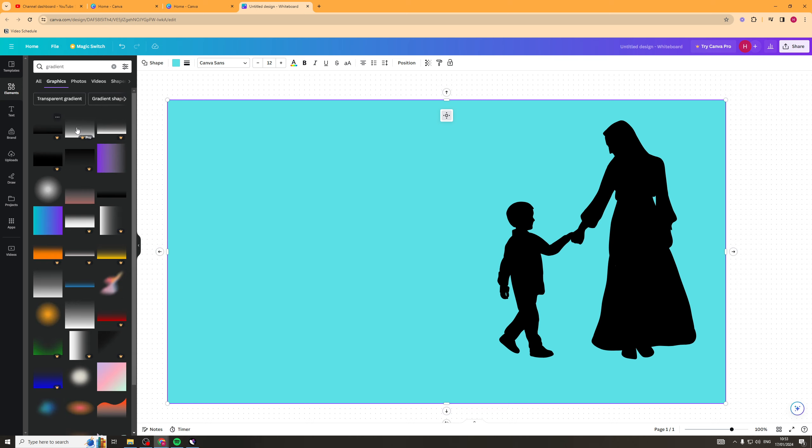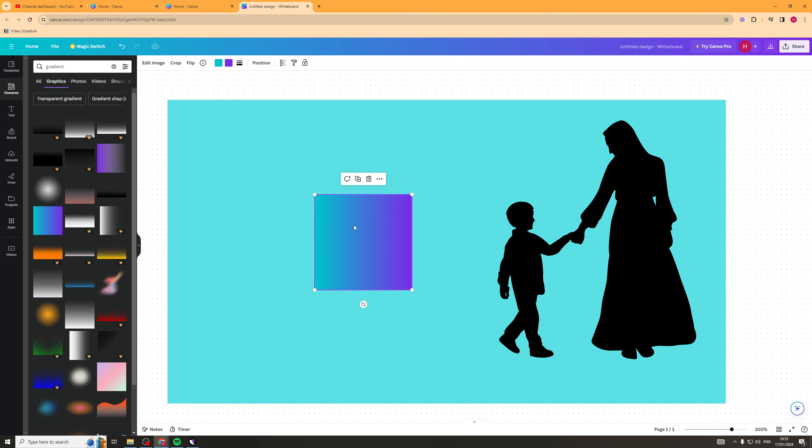When you go into the gradients here, you're going to see a lot of them have this little icon next to it, which means they're paid. Don't go for one of the paid elements. Just go for one that's free like this and find a simple gradient.